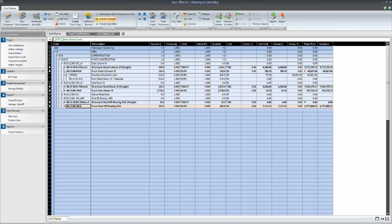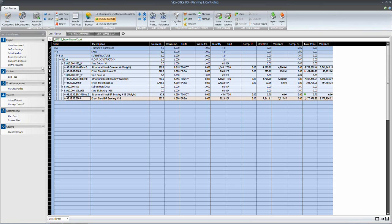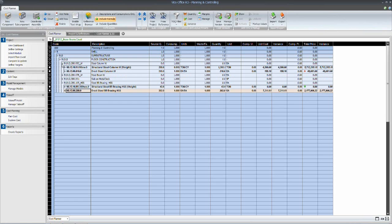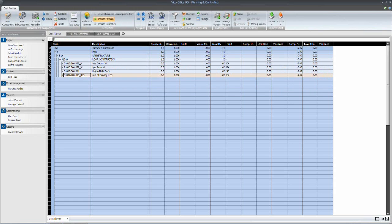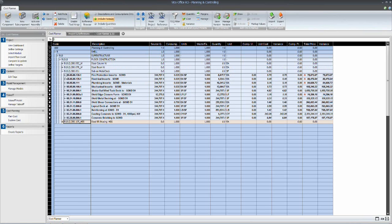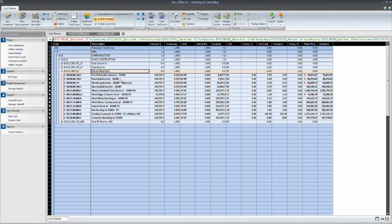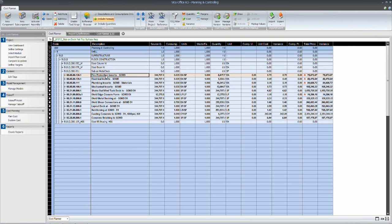Now, the same kind of operation production type calculations we would use for the structural steel, we can use for the slab on deck. This single line item, slab on metal deck, is being used to drive 10 to 15 different means and methods that we can use for scheduling.